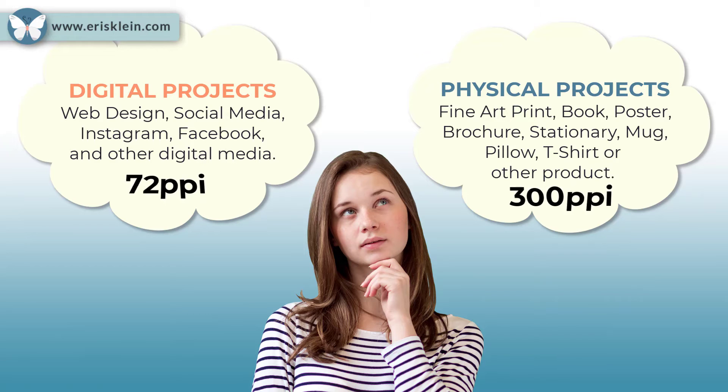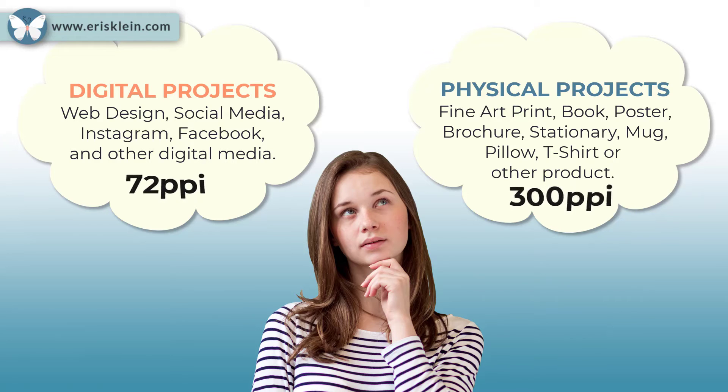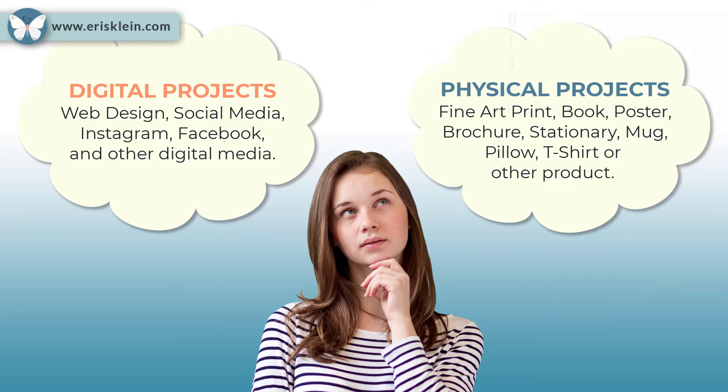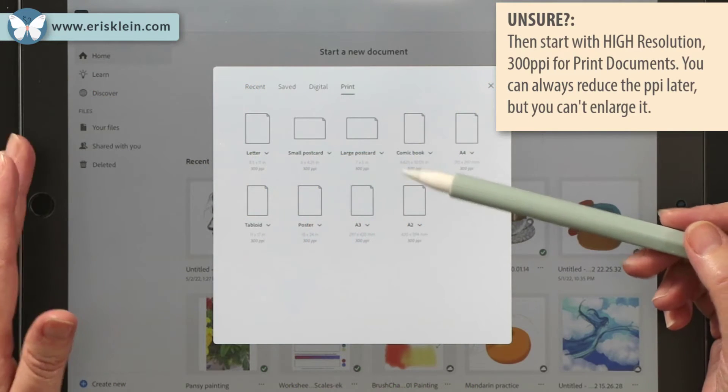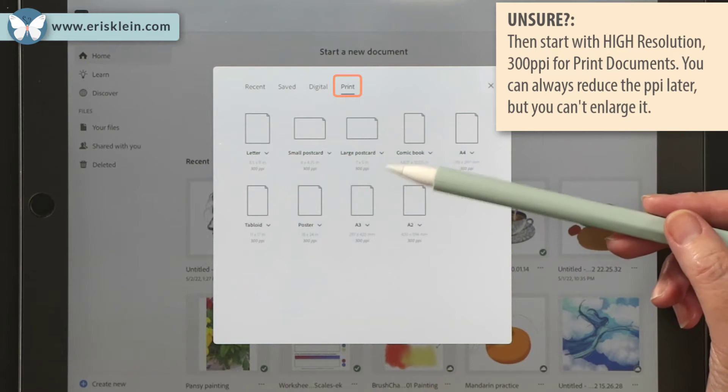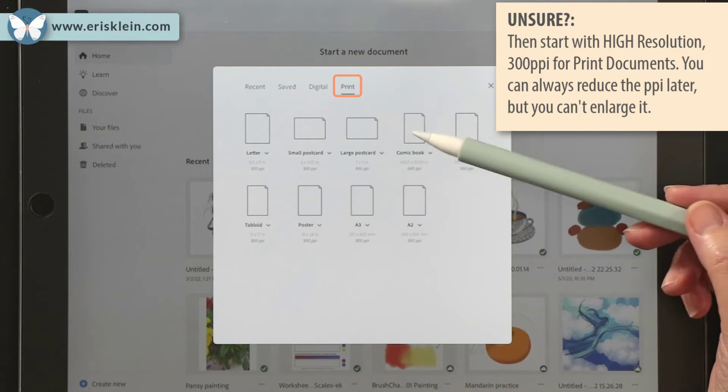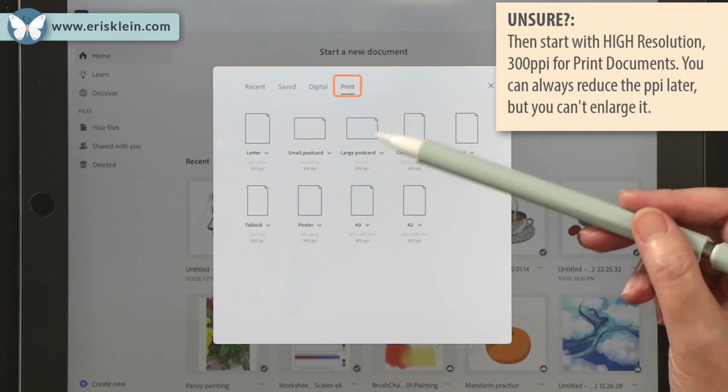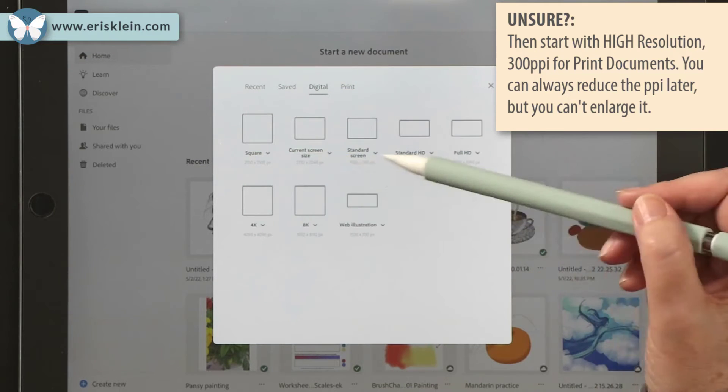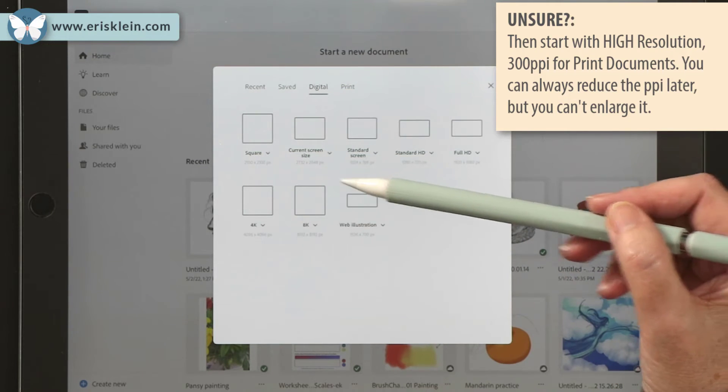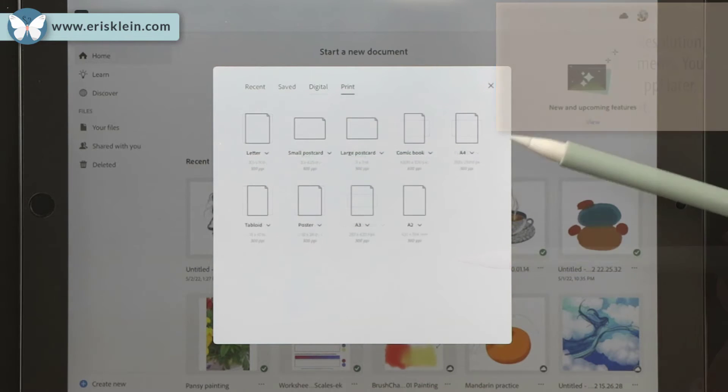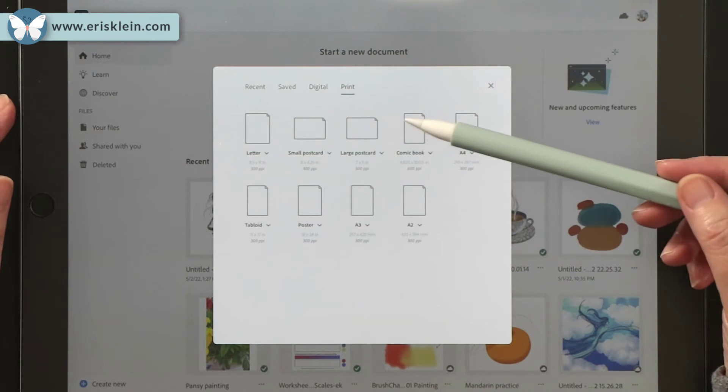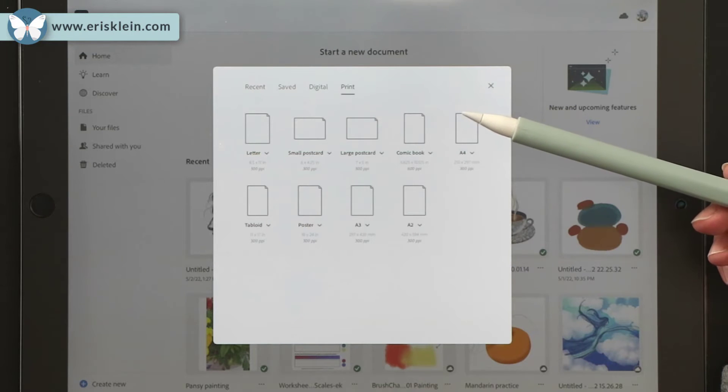So understand the difference between what PPI is used for the web and what PPI is used for print. And consider what your output is going to be. What's the purpose? I mean, what's the purpose of this later or way that you would like to use this wonderful work of art that you're going to be making? If you're unsure and you don't really know, then always stay with high resolution and later you can always resave it, rename it and save it as low resolution. But you can't go the opposite way. So that's my little spiel. Now let's go ahead and create our first document.